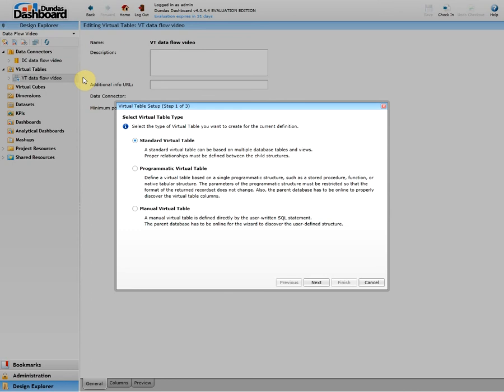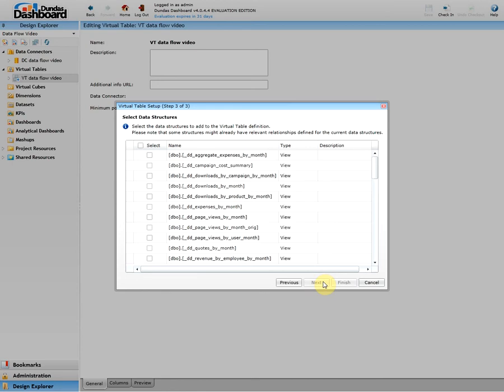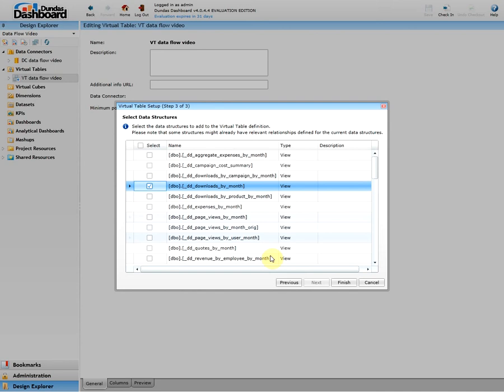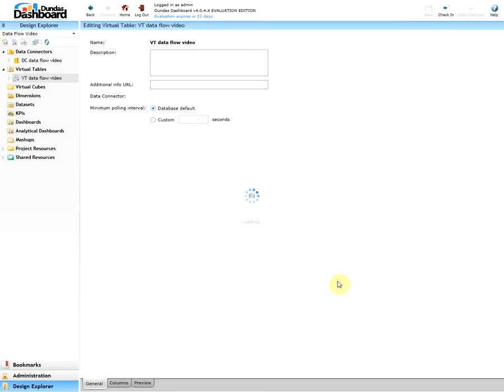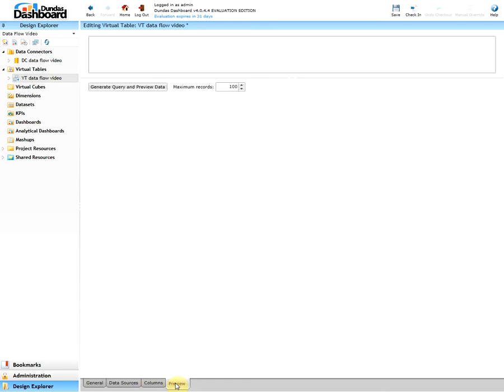In our sample we'll use the standard virtual table. Here we will select the desired data connector and finally we will select the appropriate table or view that we wish to use. In this sample let's do downloads by month and click finish. There will be numerous tabs on the bottom with valuable information such as data source columns and preview. Let's focus on the preview so let's click on it.